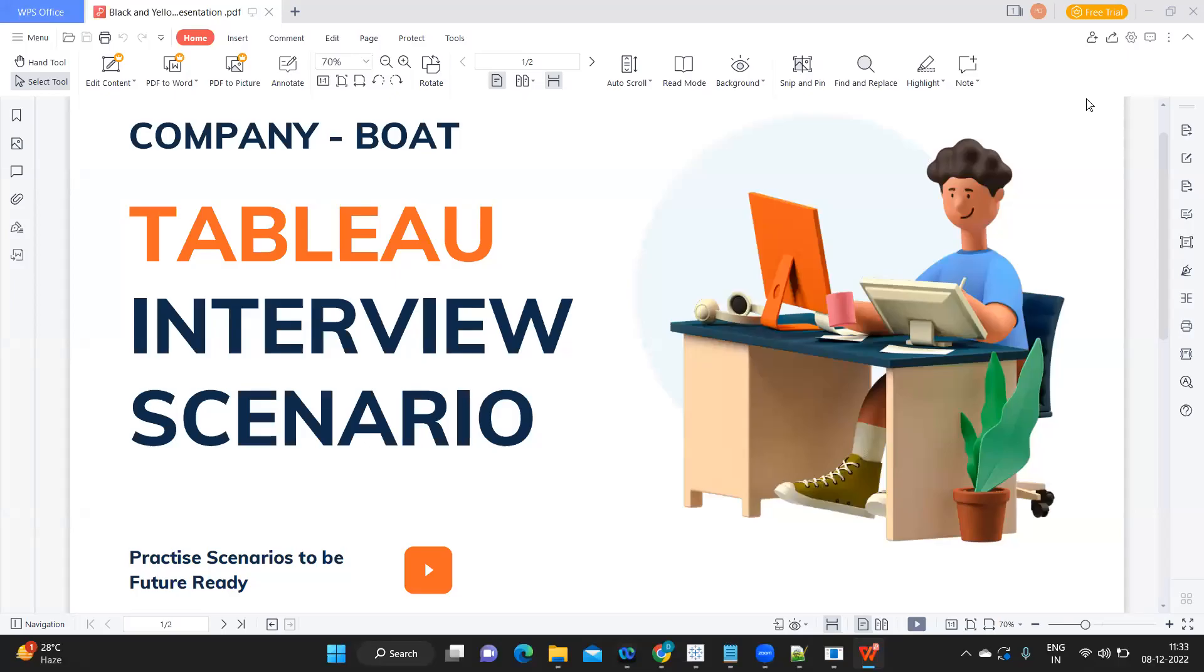Hello everyone, this is Rahul Bavar and welcome to my YouTube channel. In today's video, we are going to see another interview scenario or rather an interview task that was given to one of our subscribers.